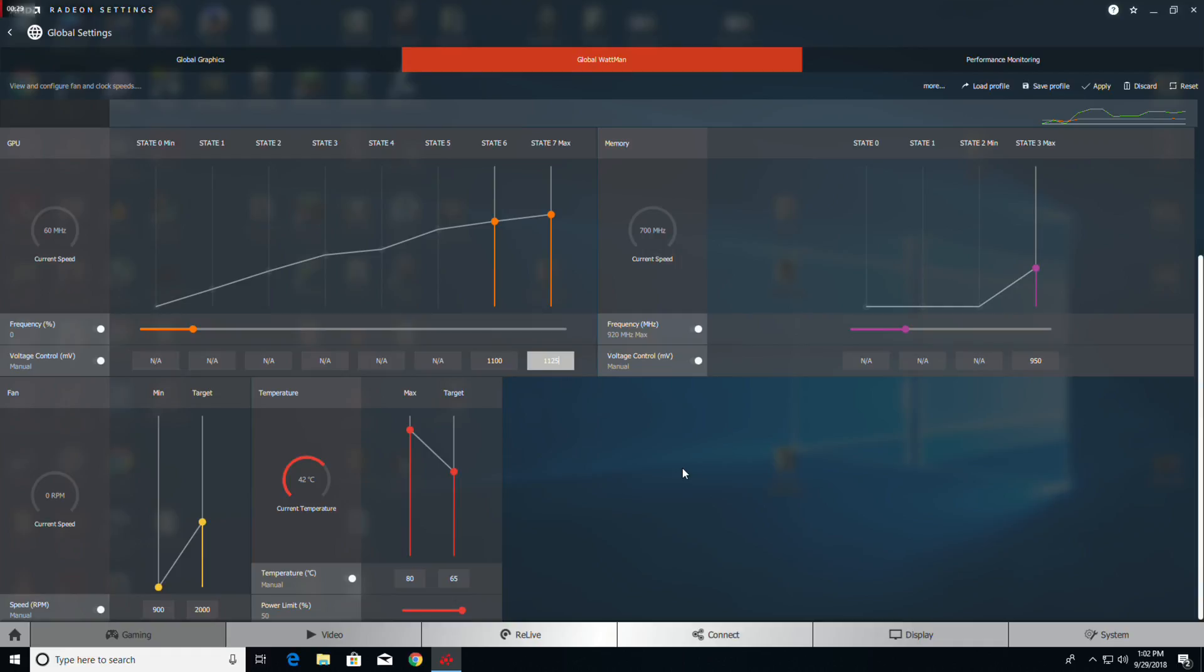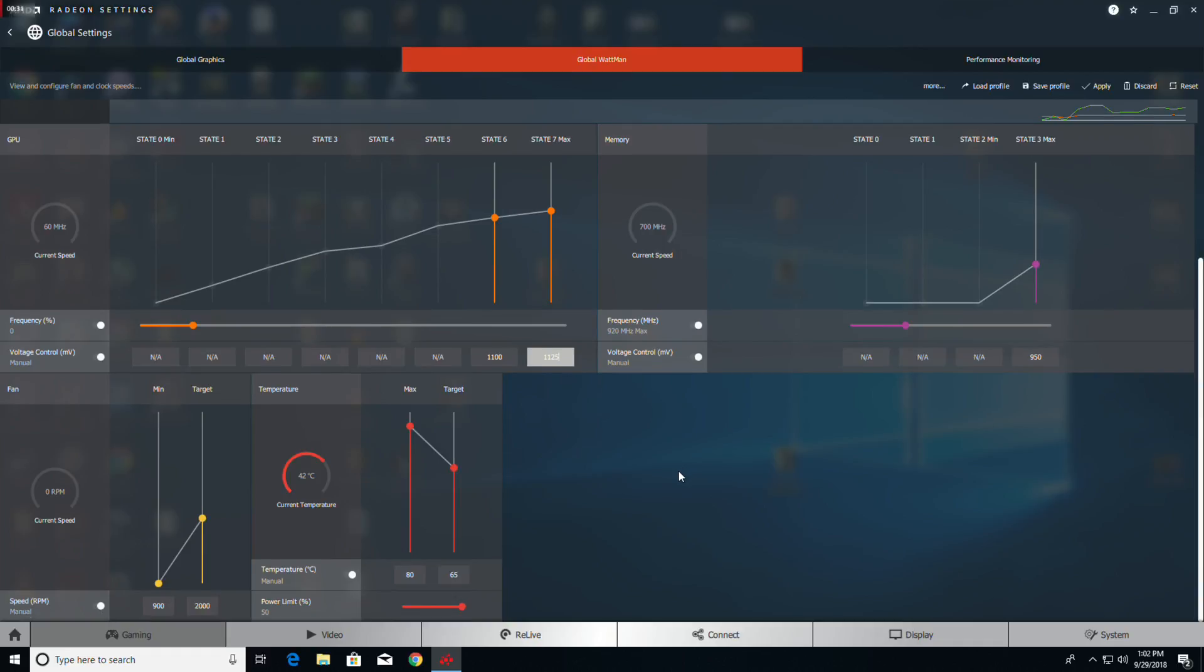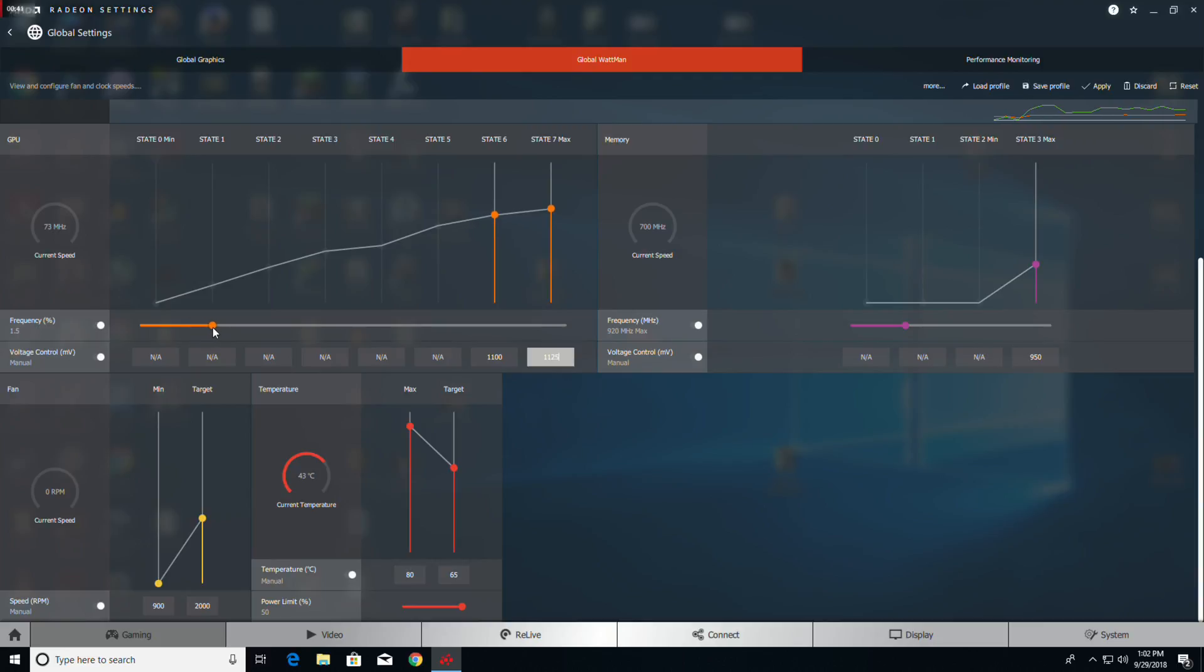Now we're going to do something we didn't do before. We're going to get the frequency and slide that up to 2 percent.